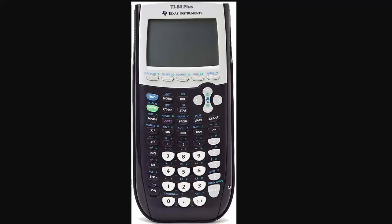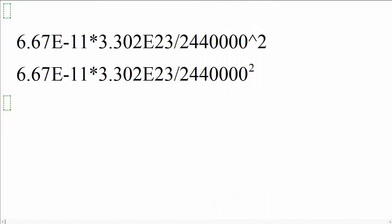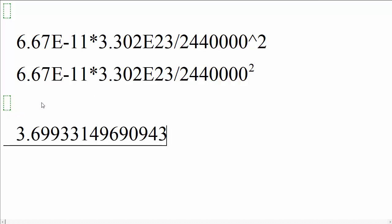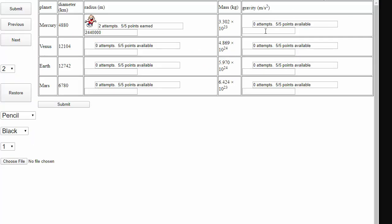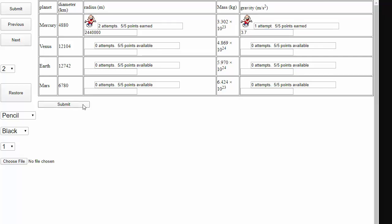And when we press the enter button on the TI-84, right down here, it should give us the answer. Let's round this off to 3.699 and a whole lot of more digits. The units of that would be meters per second squared. Let's round this off to 3.7 meters per second squared. And let's enter this into our assignment. 3.7. Submit. And congratulations, we got it correct.